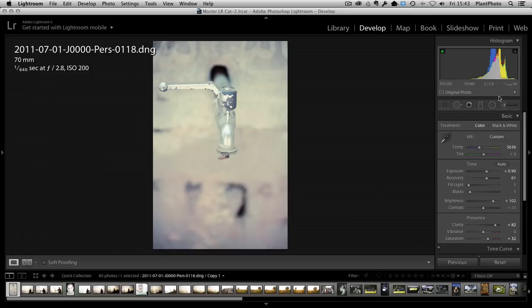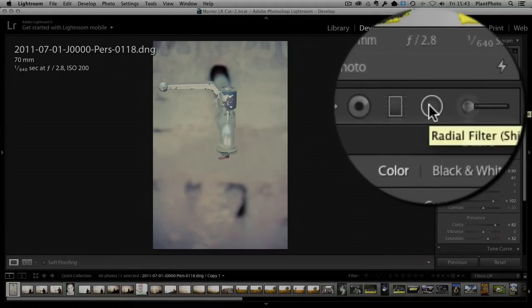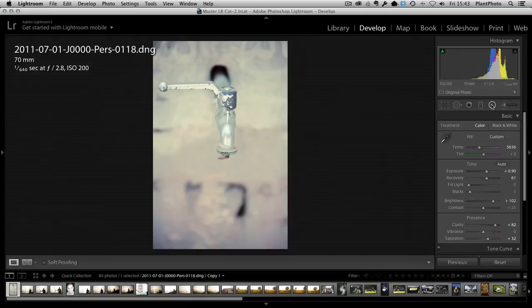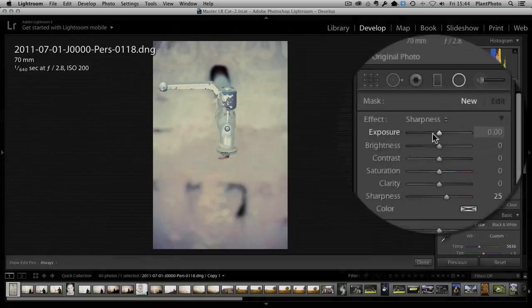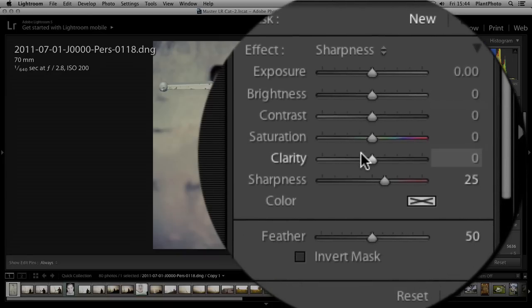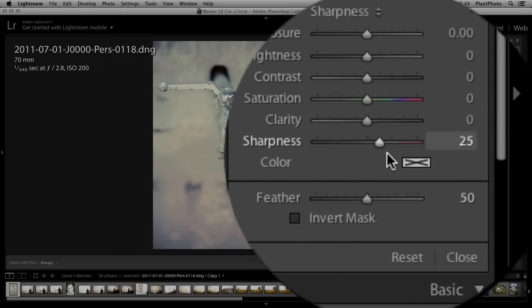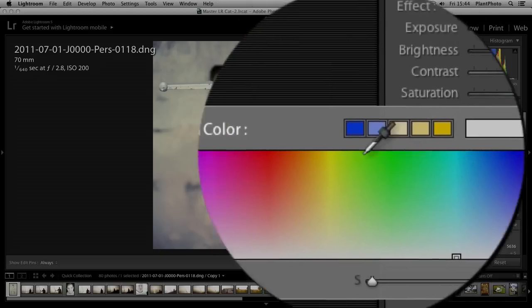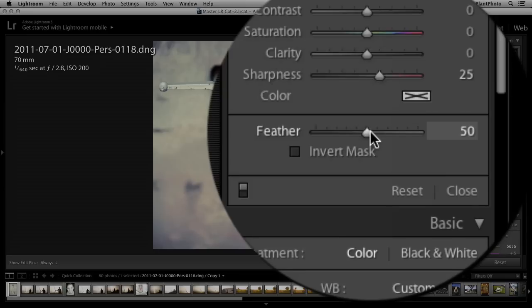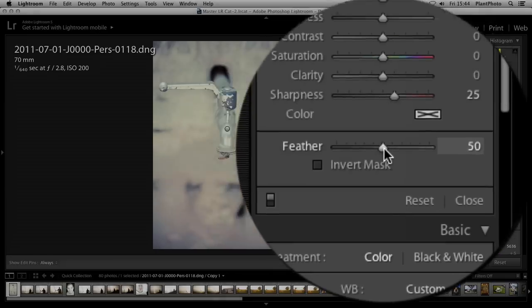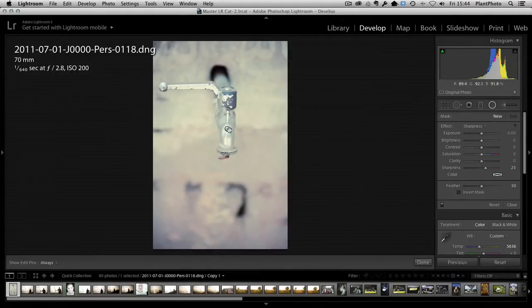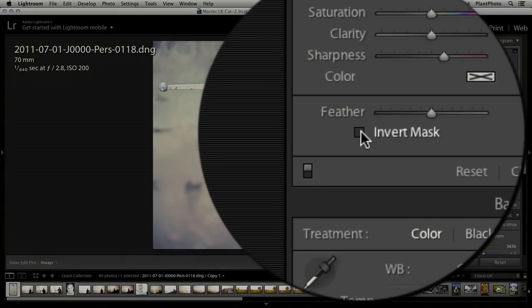We're now going to apply our first adjustment. I'll grab the radial filter, which is the second from last icon on screen. That gives us all these adjustments: exposure, brightness, contrast, saturation, and clarity — which is like a mid-tone contrast and can be very useful. There's also a sharpness slider. We can add a color wash to the image by picking a color from the color picker. There's also a feather slider, which means we can feather our adjustment so we don't get an abrupt transition — it helps blend things much better. We can also invert the mask.